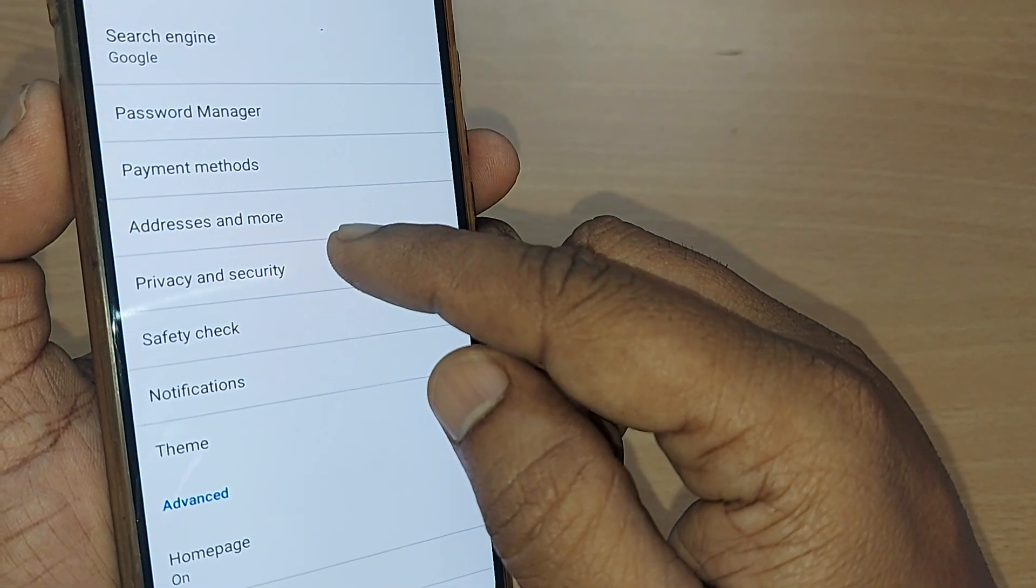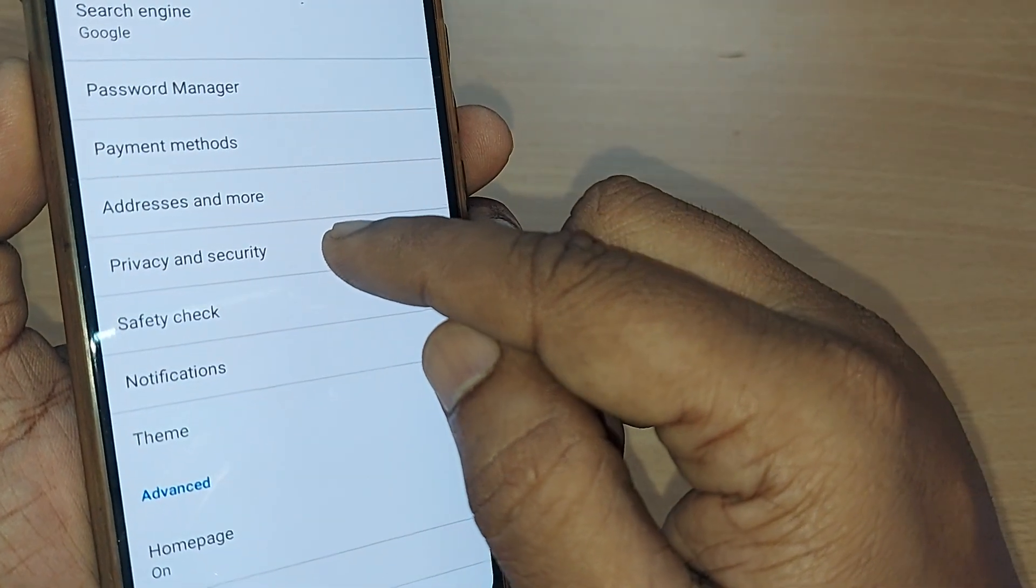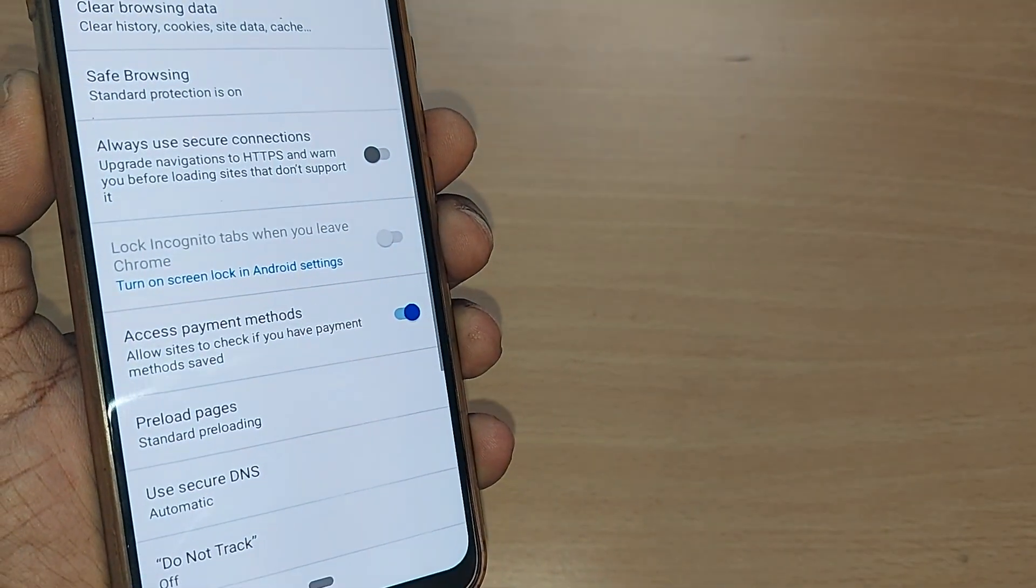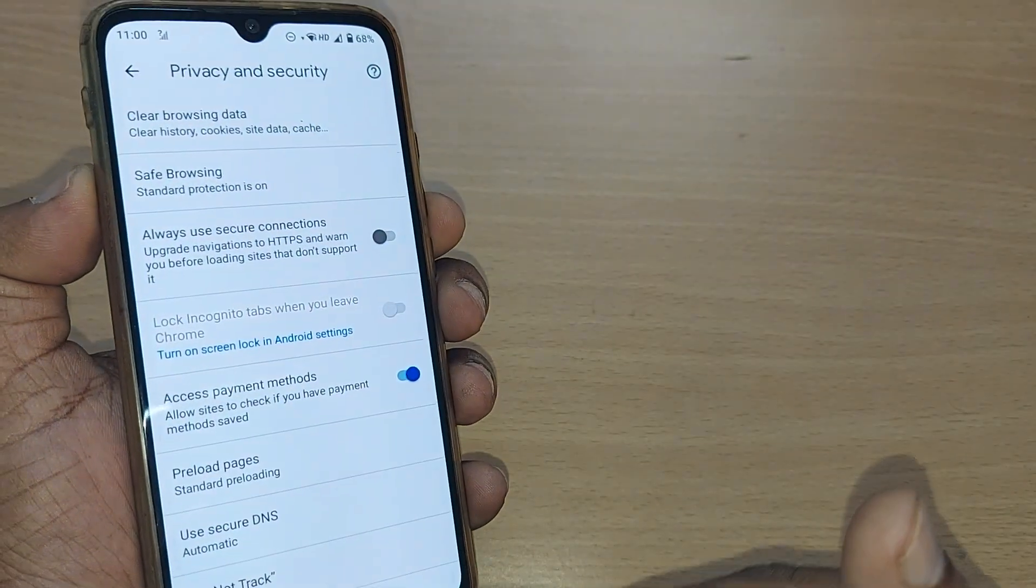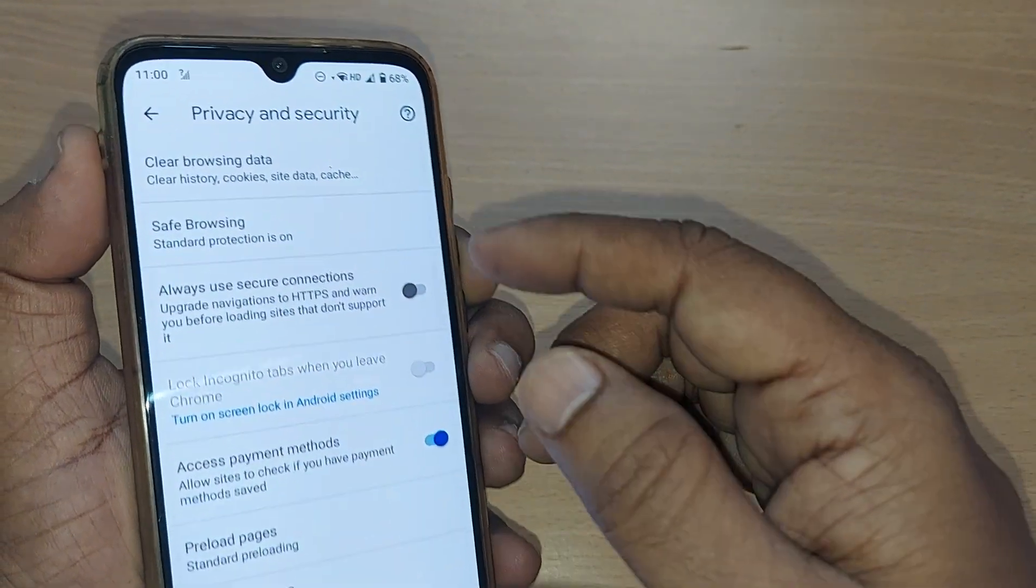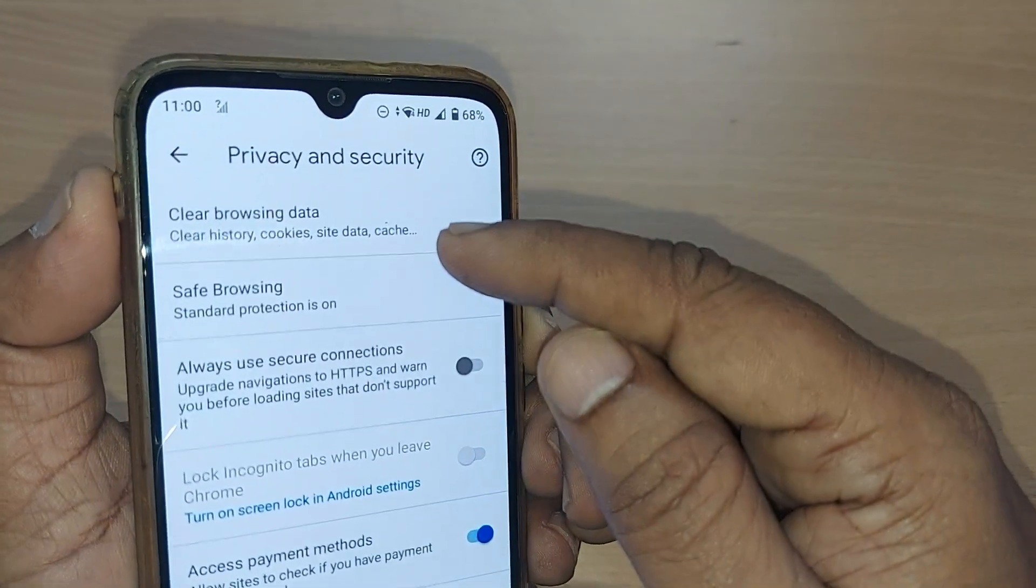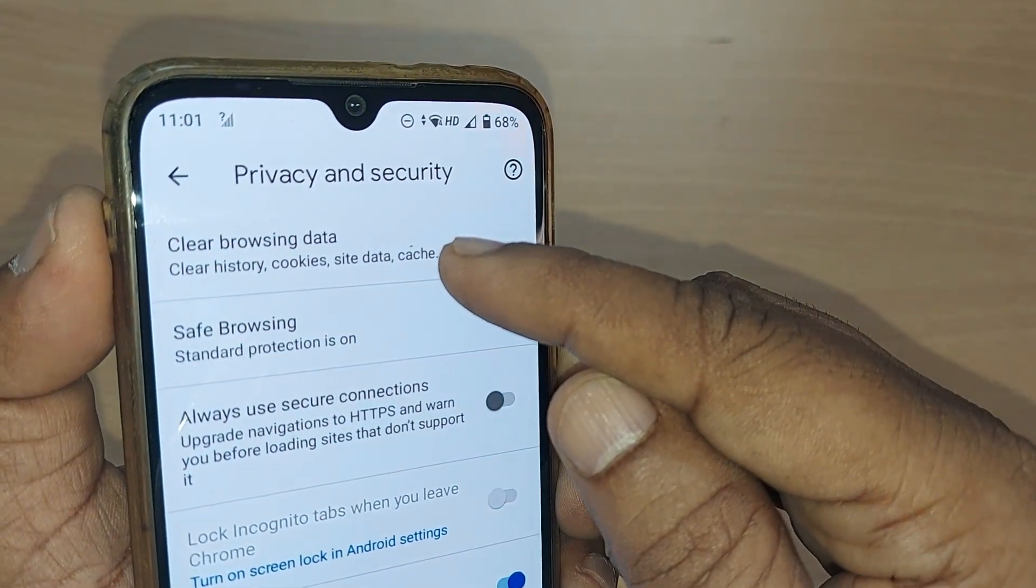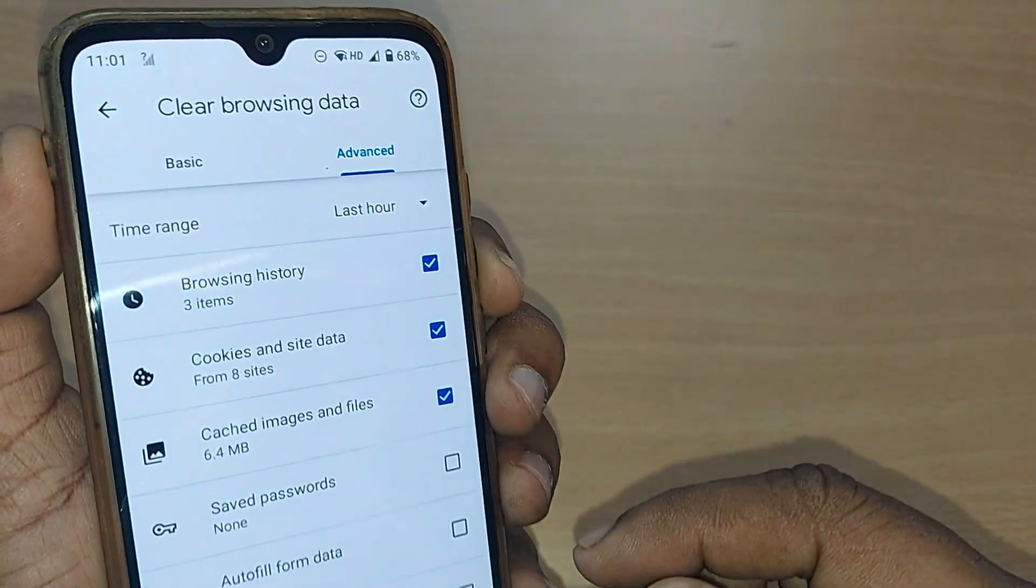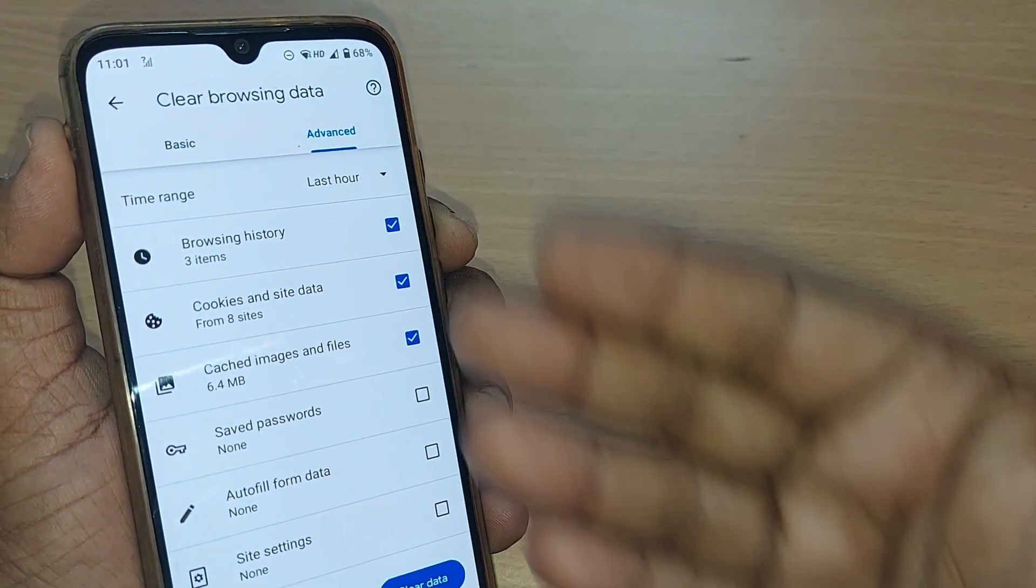Just tap on Privacy and Security. After tapping on Privacy and Security, go to this option, Clear Browsing Data. Just tap on this.